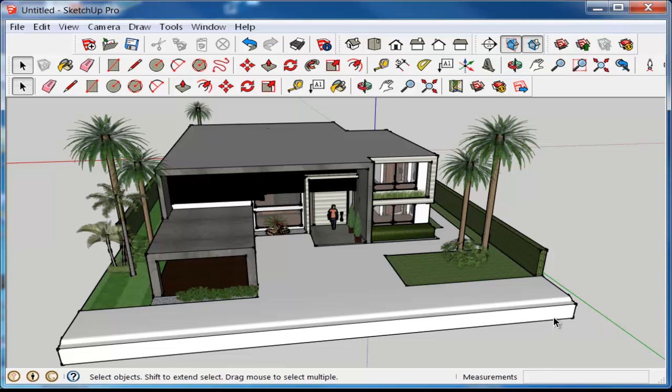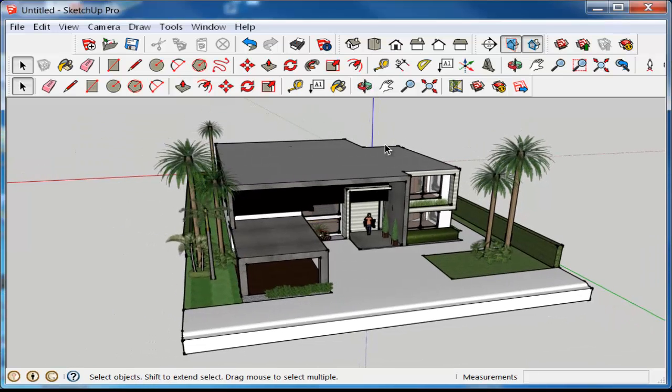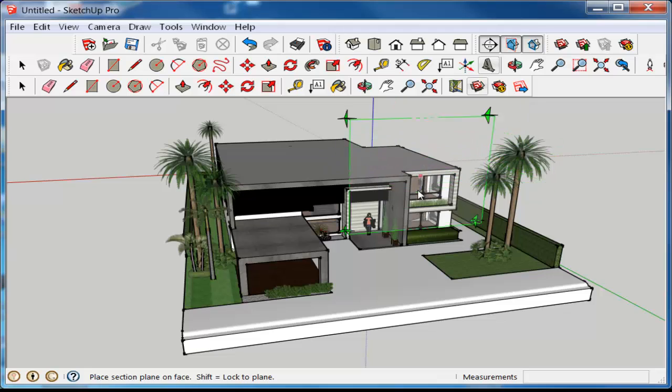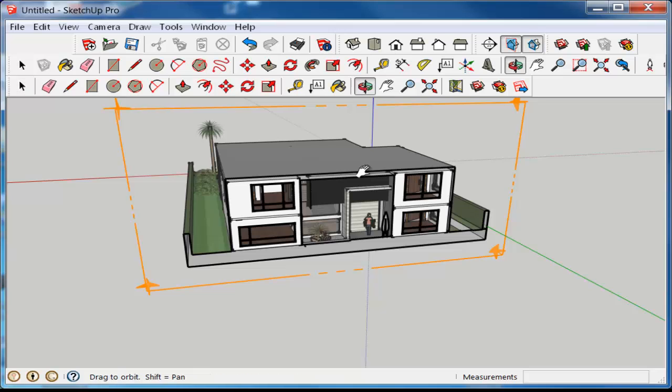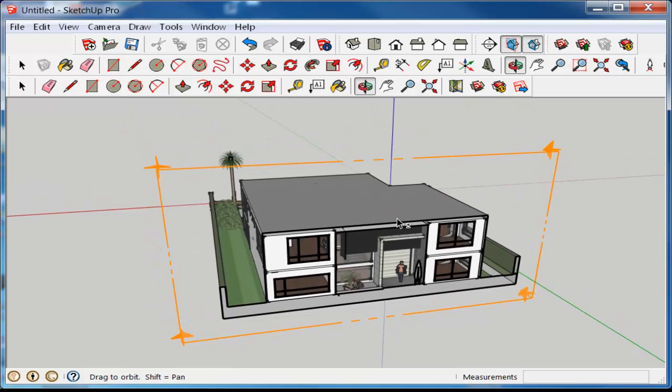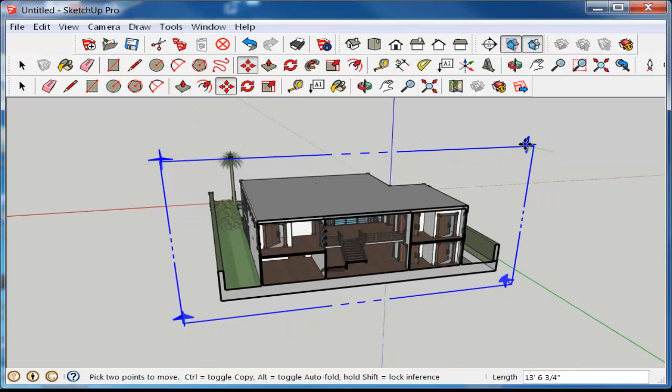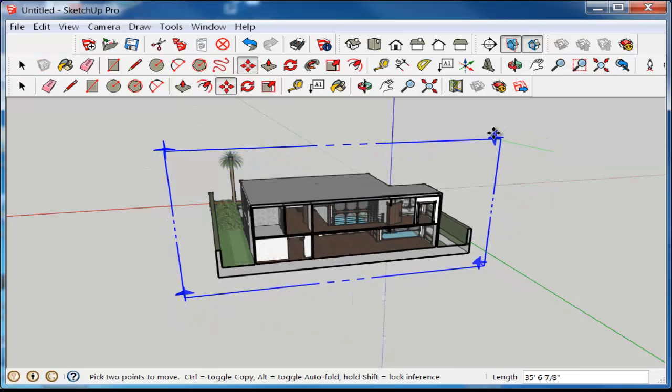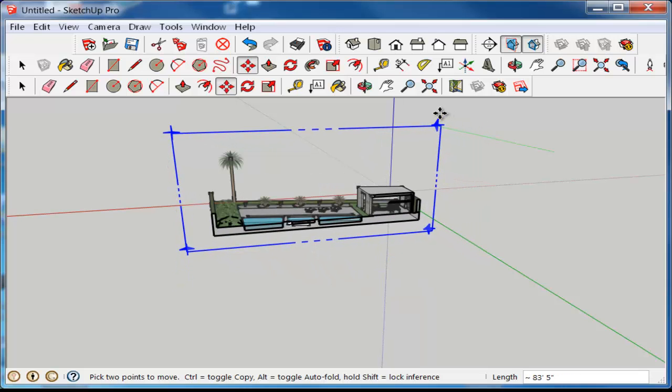In this video we'll extract a section from this house. With the section tool, choose where you want to make a cutting plane. You do this by selecting the cutting plane and then moving it to the location desired.